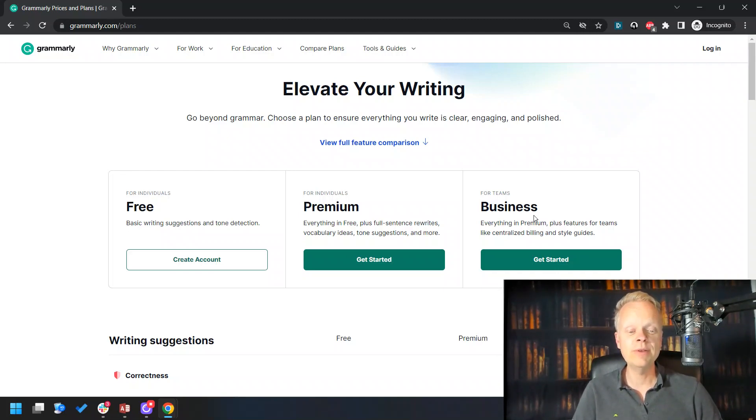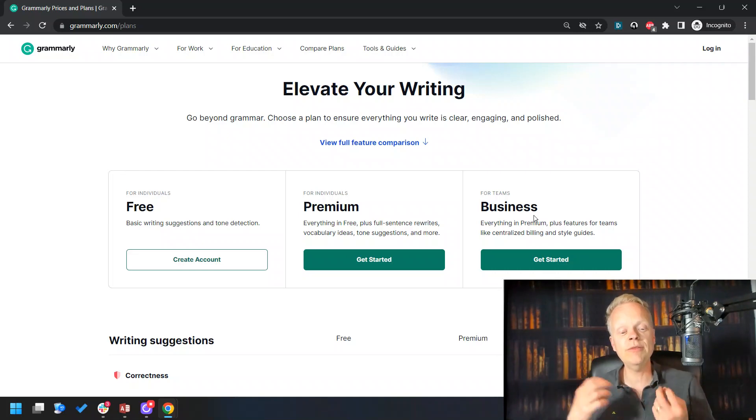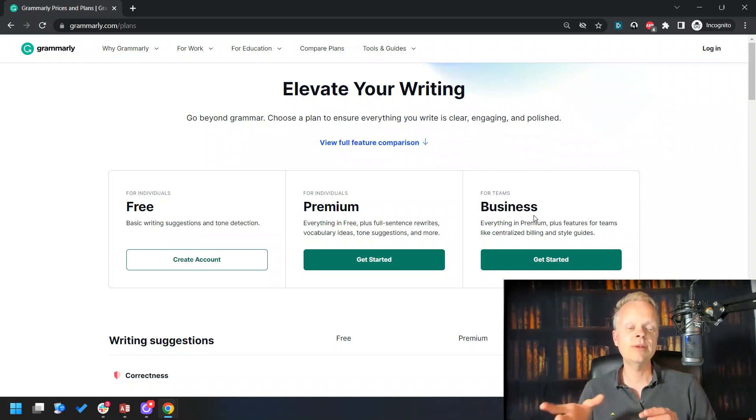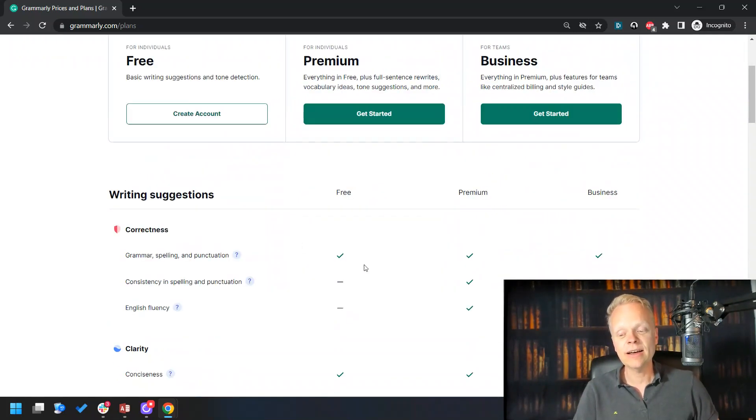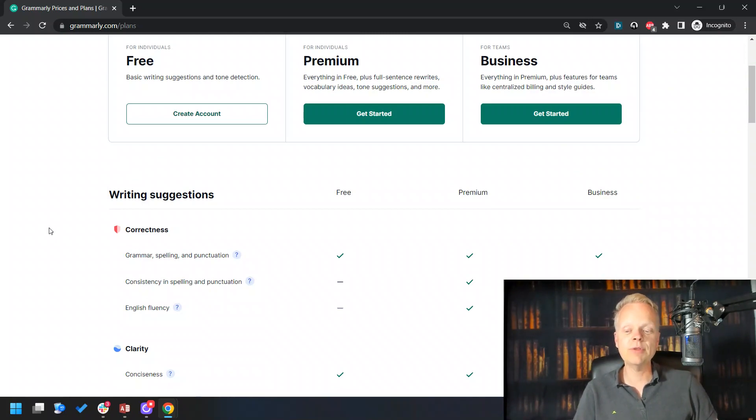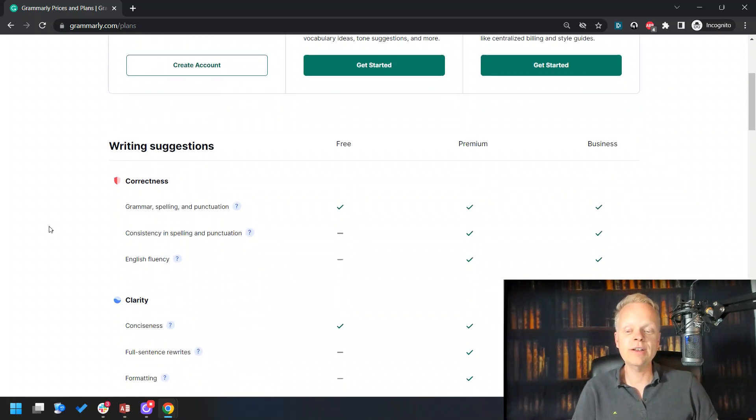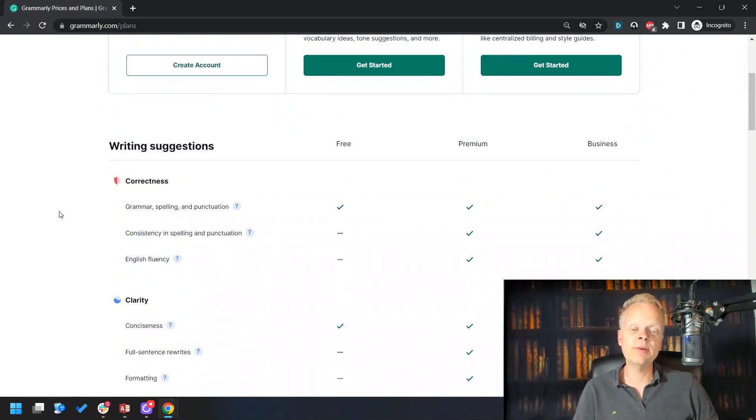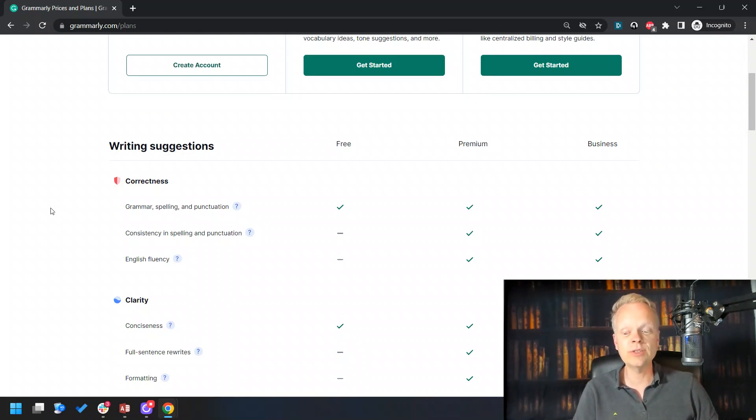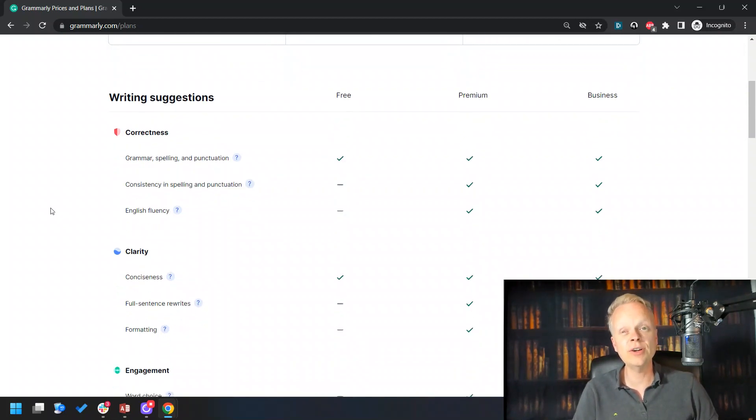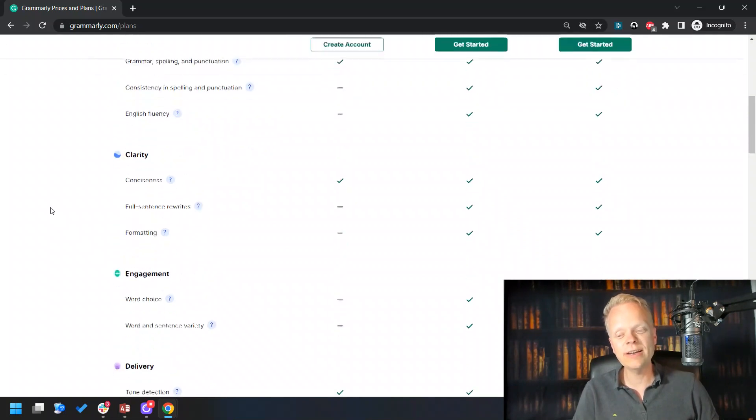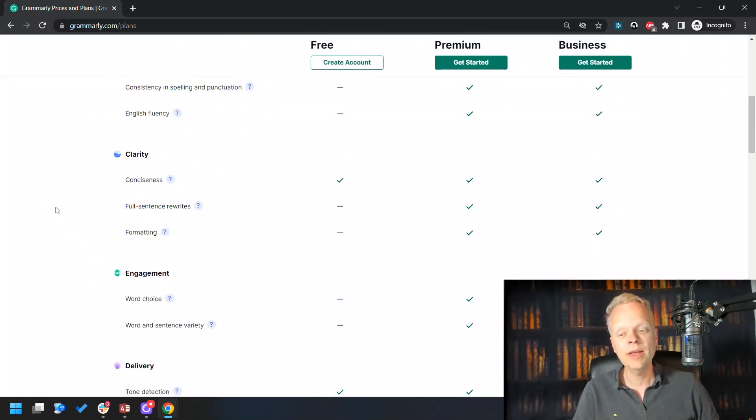Or maybe your technical writing is too casual—it has the ability to do that. Then you have the business level, which takes everything we've previously had, as well as centralized billing and style guides. You've got to keep in mind with the free one, you're getting the grammar and the spelling, but if you upgrade to the premium, you're going to get consistency in spelling and punctuation, as well as English fluency.